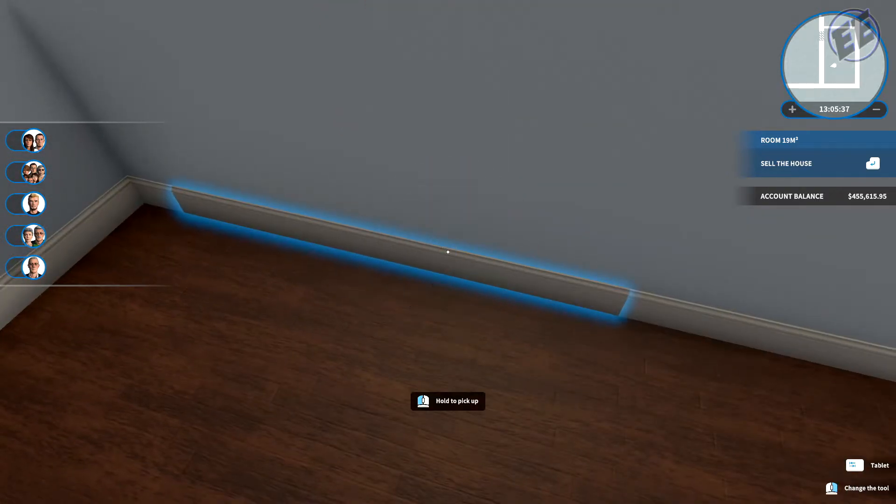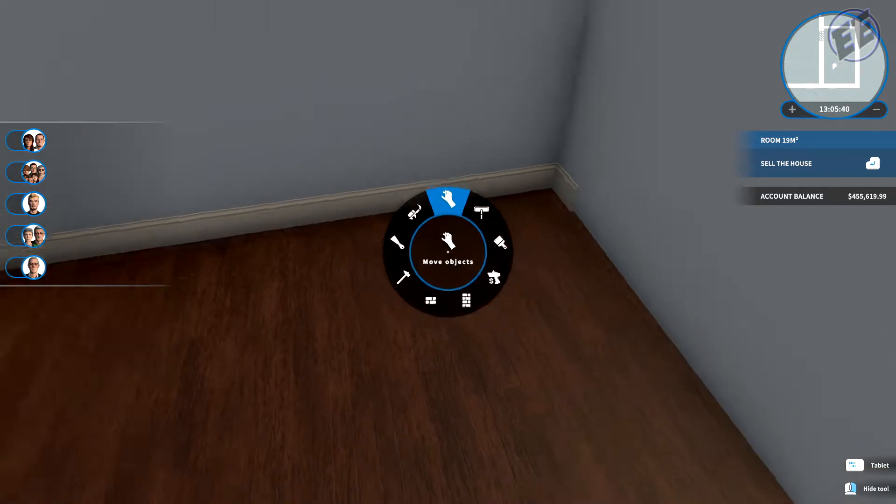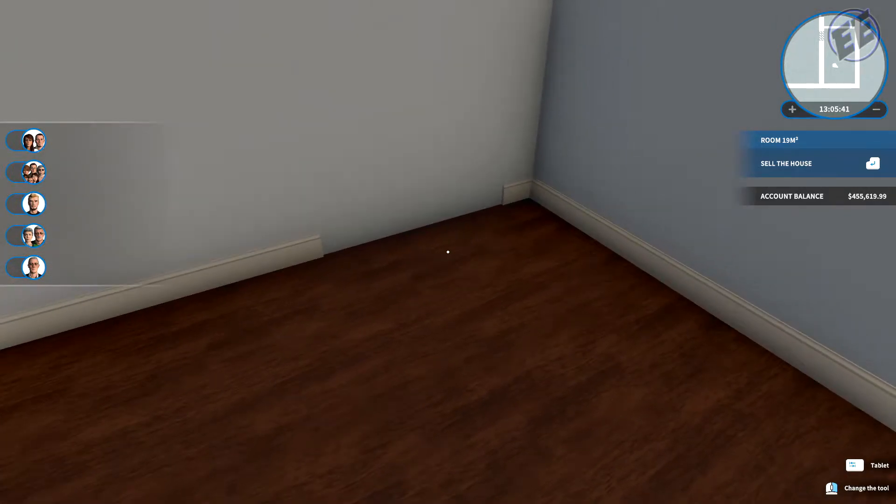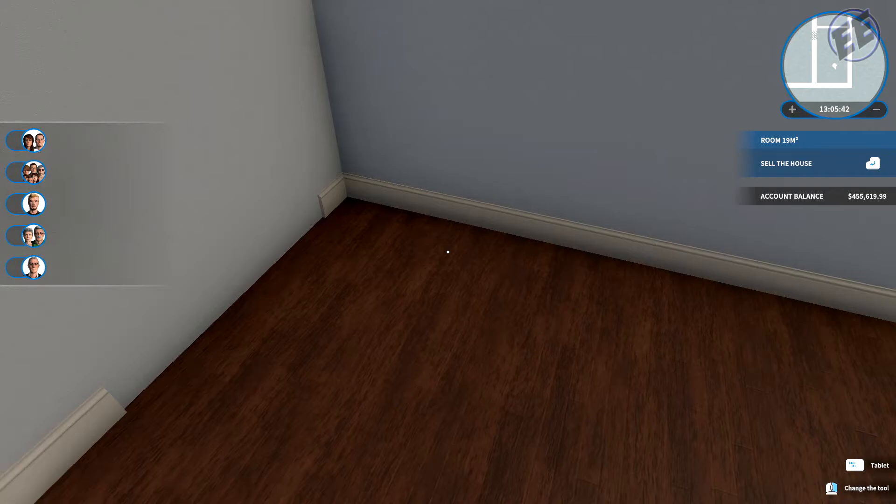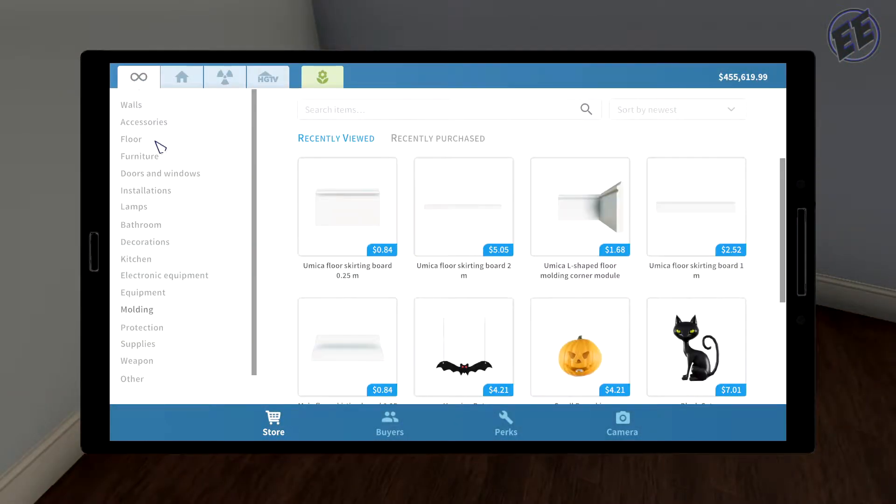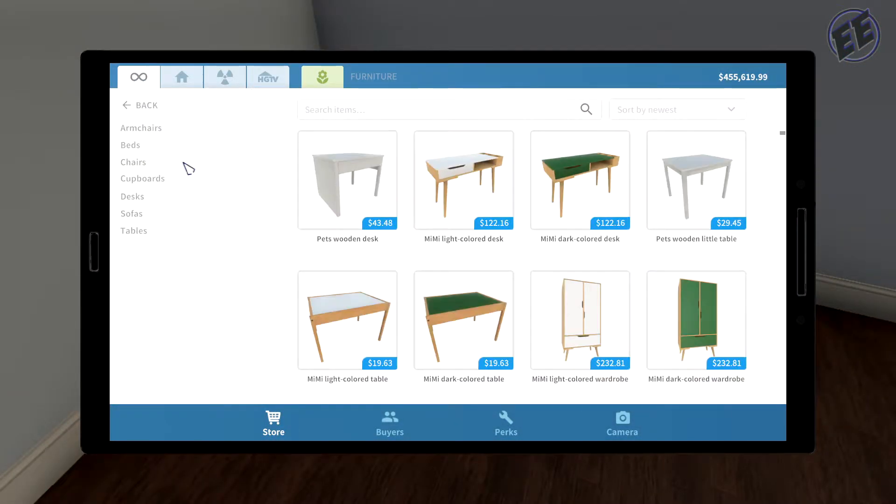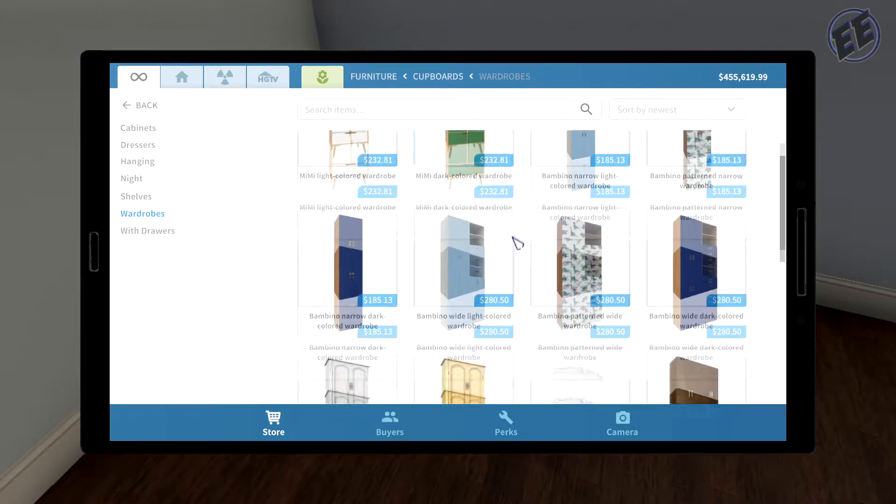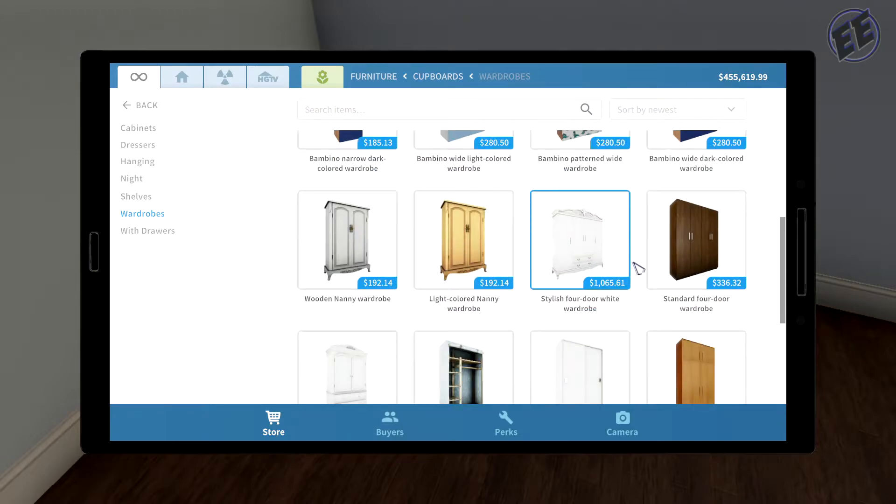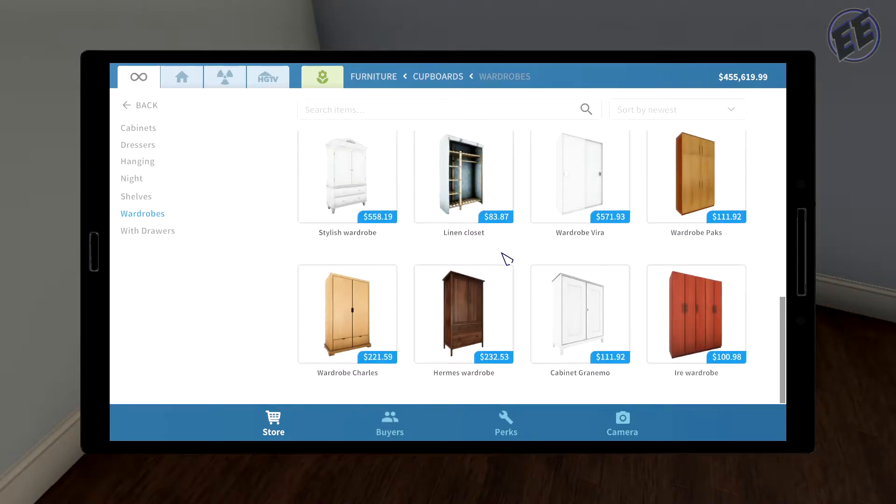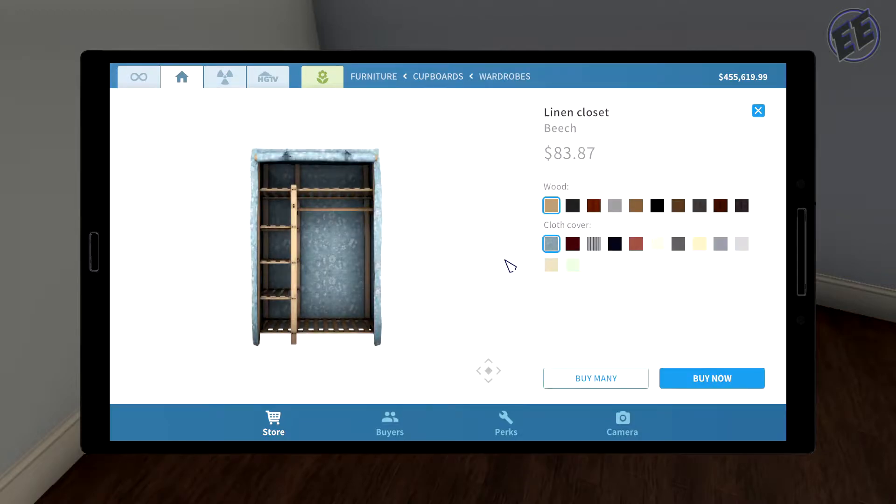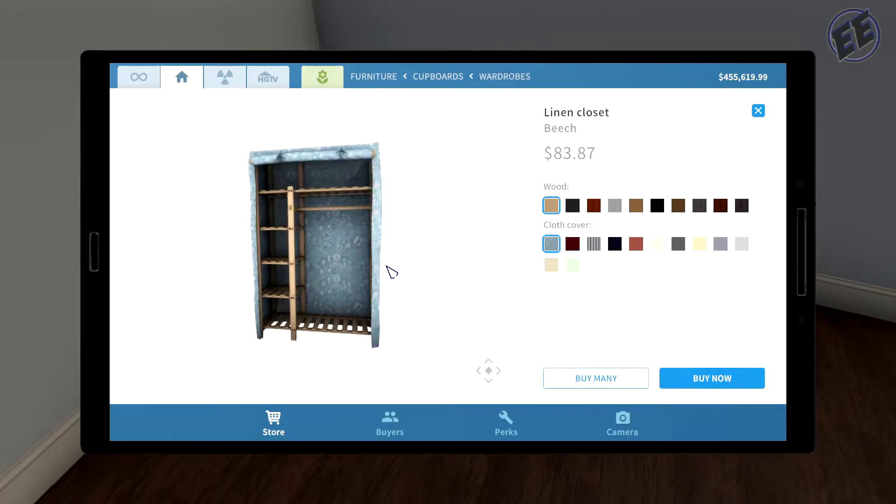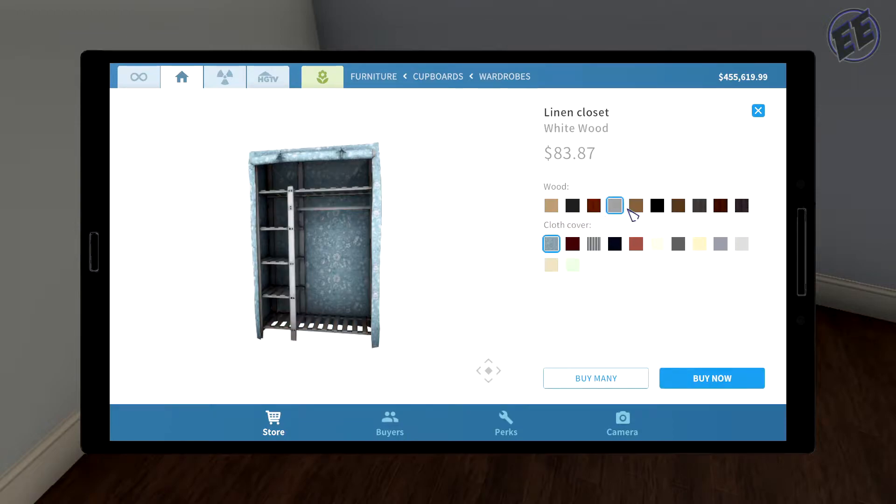So I am gonna have to sell this piece for the time being, because I'm putting in a closet back here. So I'm gonna go furniture, cupboards, wardrobes. That would be linen closet. The wood inside is beech, black afterglow, cherry, whitewood, American elm. I might go with whitewood.